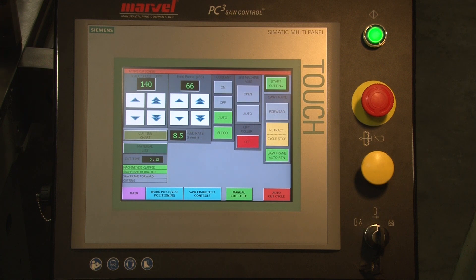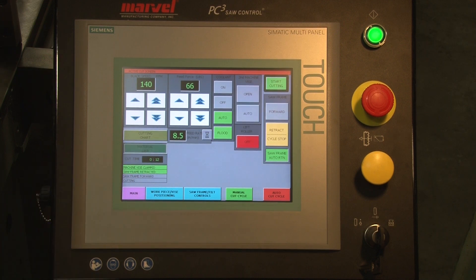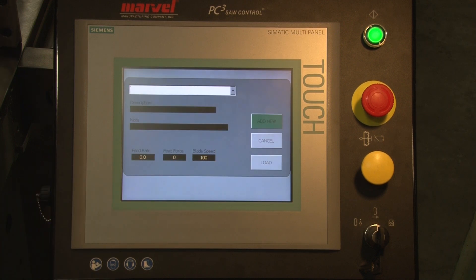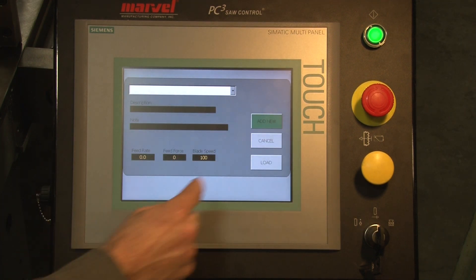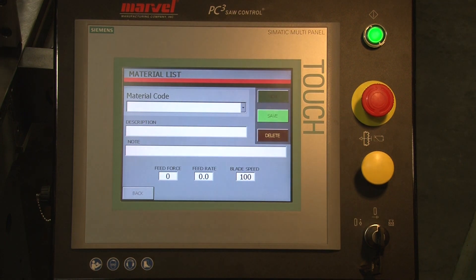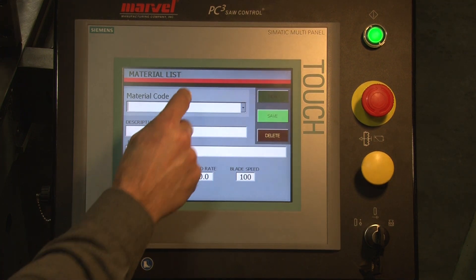In addition to our cutting chart, the control also has a function which allows us to populate a material list with specific materials and machine settings based on prior experience. We call that a material list. First thing we want to do is add something to that list and we're going to give it a material code.